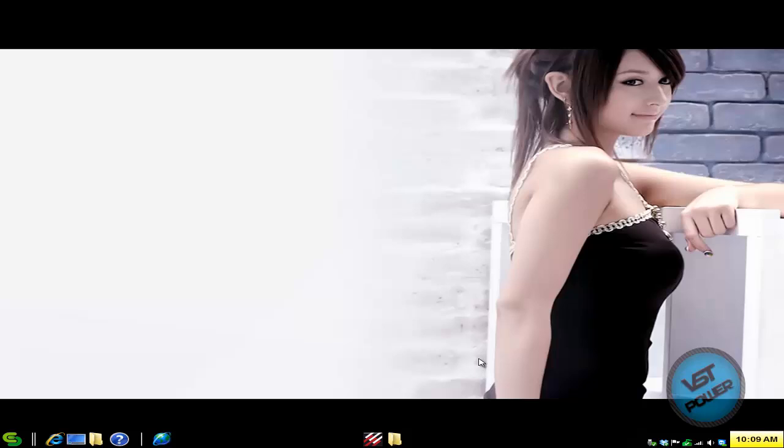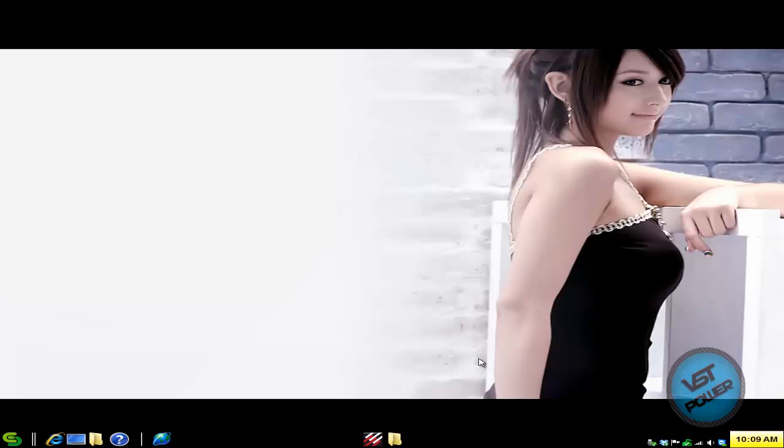So how do you do this? For all intents and purposes, we are using the Tungle program today, which is a program that allows you to take your LAN game and put it on the internet so other gamers can join you.